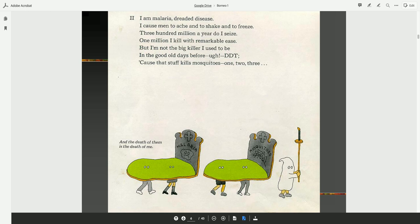Cause that stuff kills mosquitoes. One, two, three. And the death of them is the death of me.